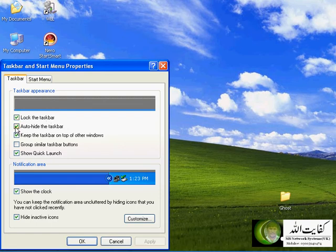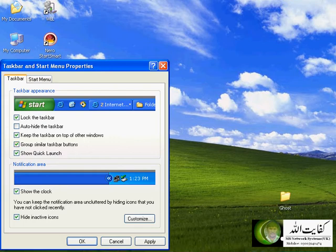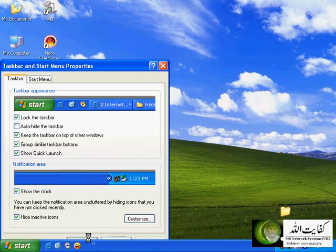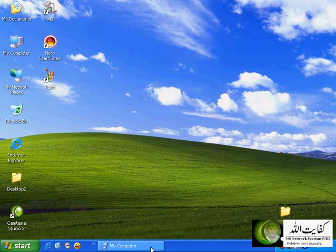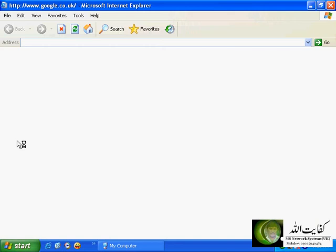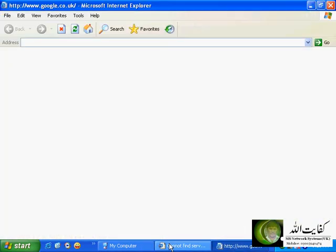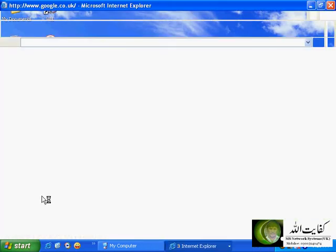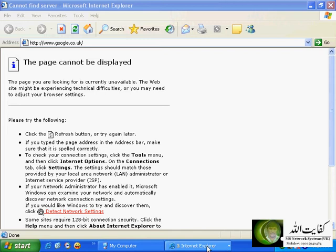I'll restore it to the previous settings by unchecking that option. 'Keep the taskbar on top of other windows' — if you click this, the taskbar will remain on top of all other open windows. If you click 'group similar taskbar buttons', all open programs of a similar type will be grouped together. For example, if I open Internet Explorer multiple times, they will be grouped under one button. If I open a few browsers, I will see them grouped in one button — now you see three Explorer windows in one button, giving you more area on your taskbar.